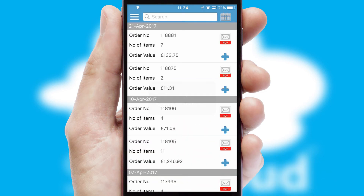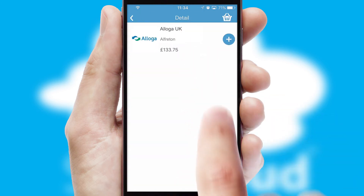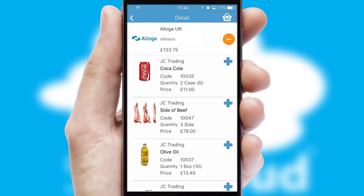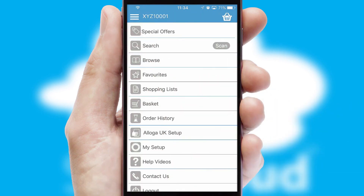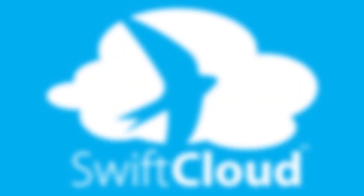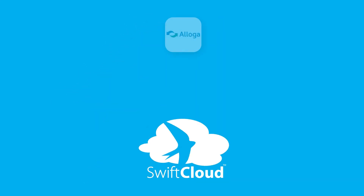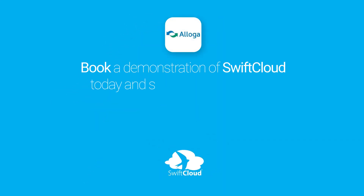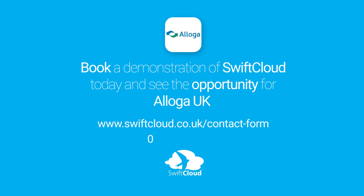A full and complete order history is available in the app and for time-saving purposes, you can even reorder from previous ones. SwiftCloud is a proven platform used by companies with a turnover of 1 billion and can be live for your business in 6 to 10 weeks. So book a demonstration of SwiftCloud today and see the opportunity for your business.